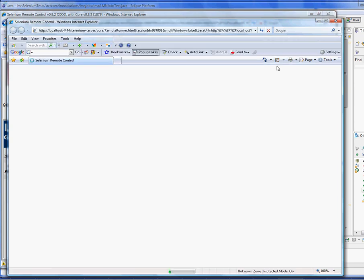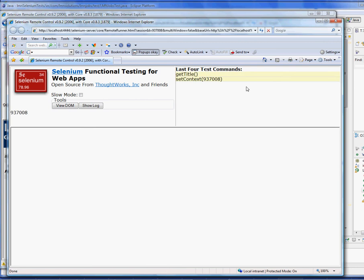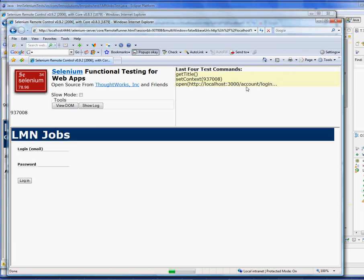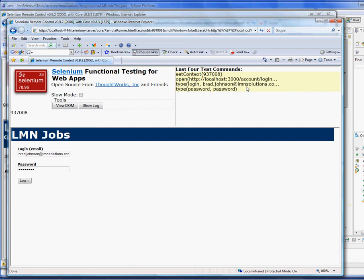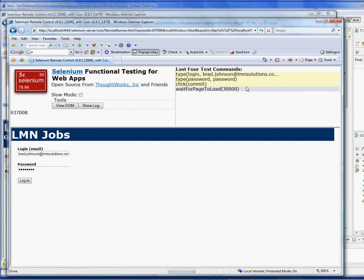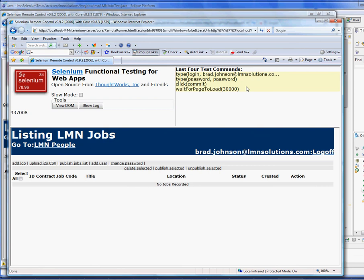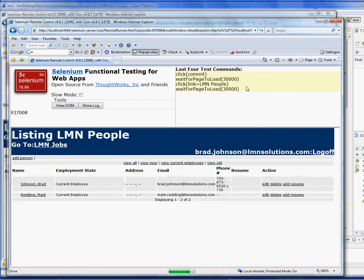This is a second level test that I have. I have two tests defined in JUnit. This one will log into the LMN people portion of the application. This is where we keep track of resumes and other data about employees of the company.